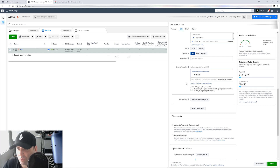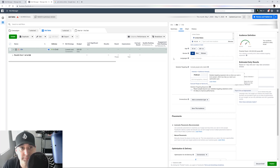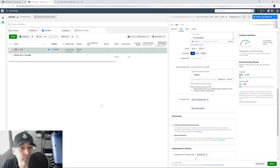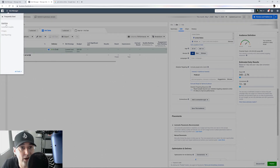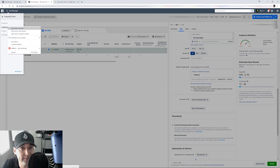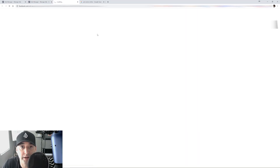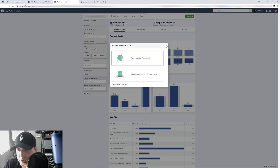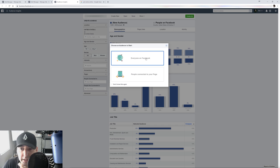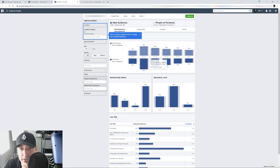We got the first one, PetSmart. We want to learn a little bit more about it and find more interests. So the next thing I'm going to do is go to Audience Insights. You have probably seen my Audience Insights video — if you want to learn how to target, I'll put the link somewhere. The first thing I'm going to do is go to everyone on Facebook — we want the whole United States for this example.